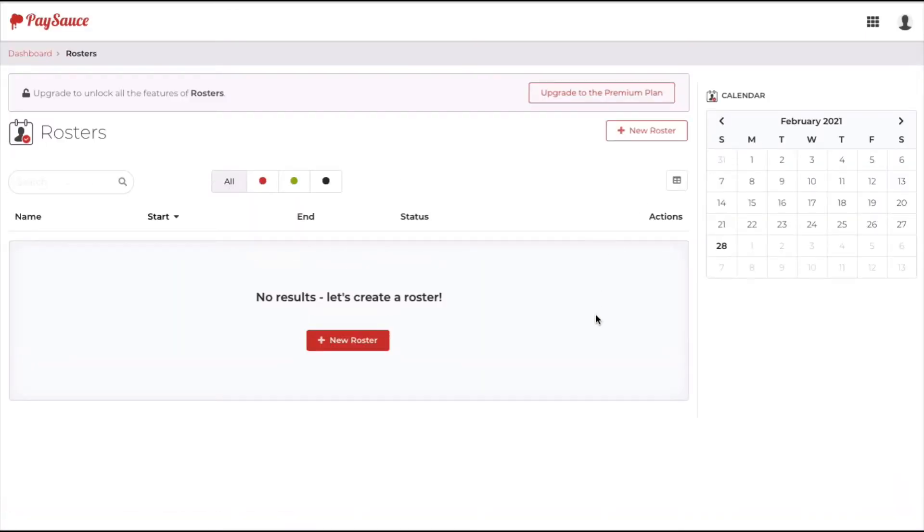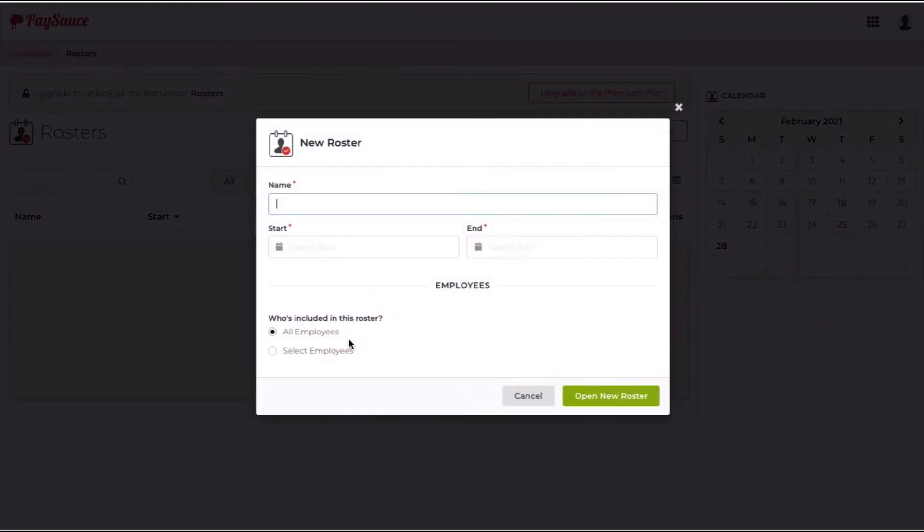You can click on the button at the top of the screen to select a new roster, or you can click on the button in the middle of the screen if it's the first time. We're going to enter in the name for the roster, and then we'll put in the start and end date for it.